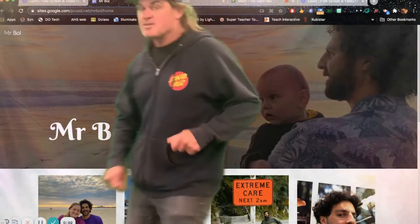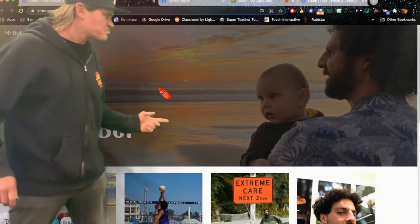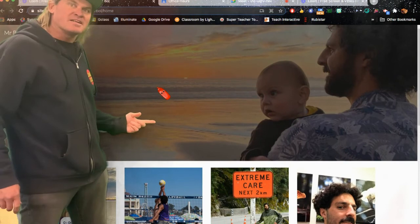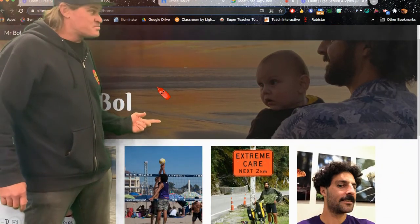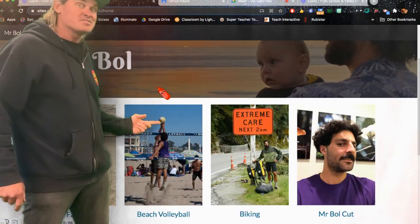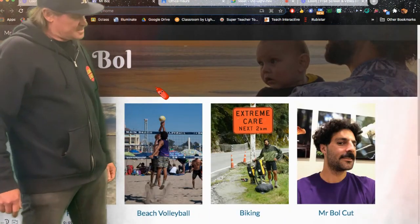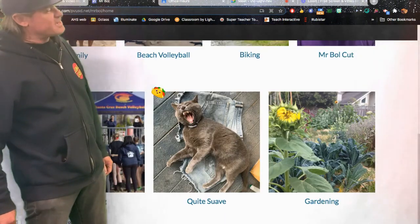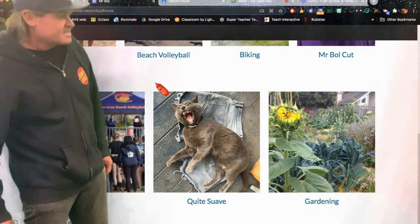Oh, and check out Mr. Bull's website. It's just pretty awesome. Nice haircut. I love it.